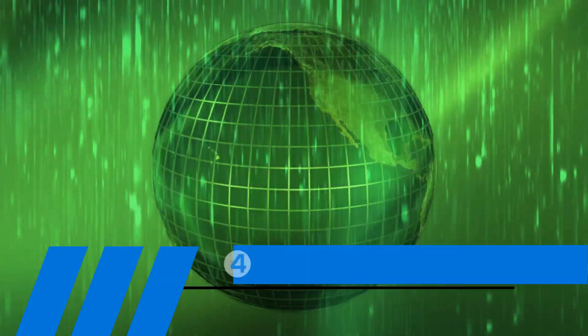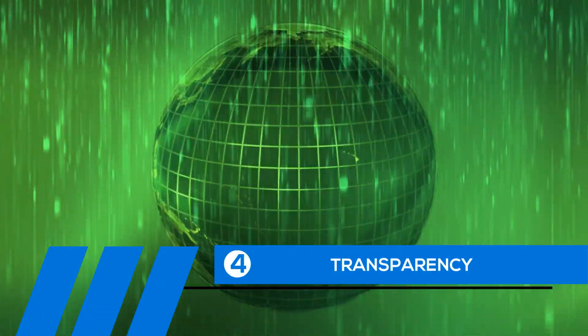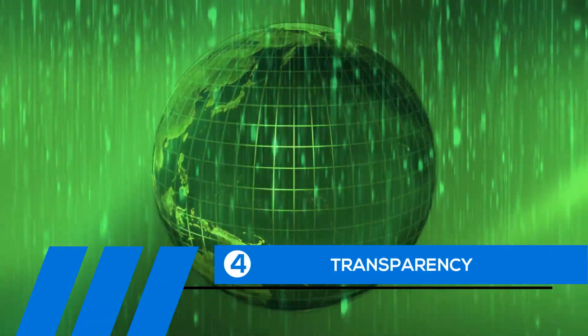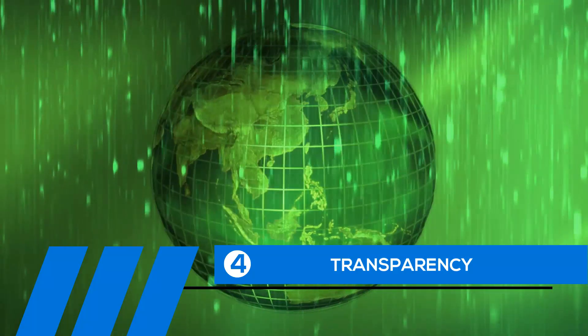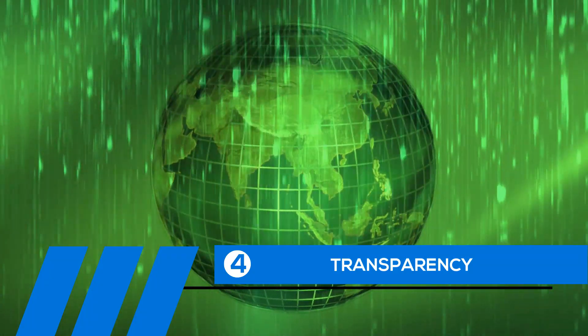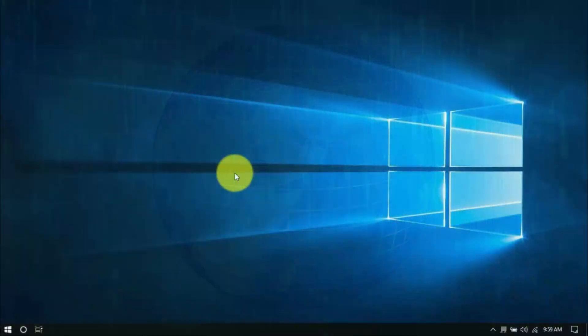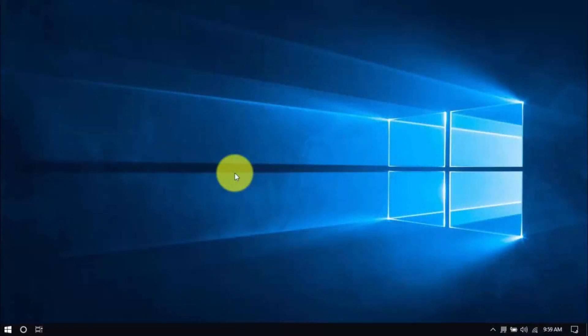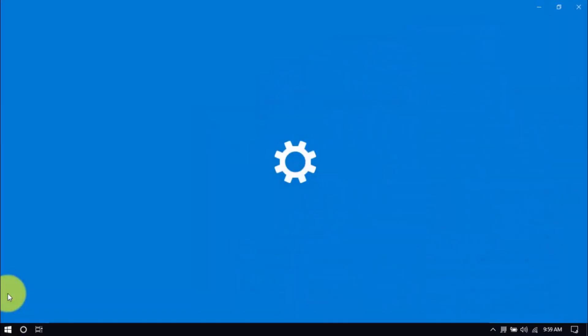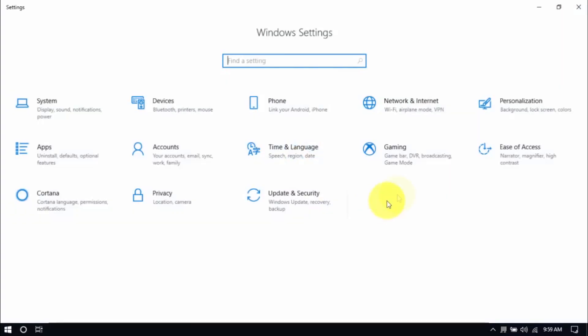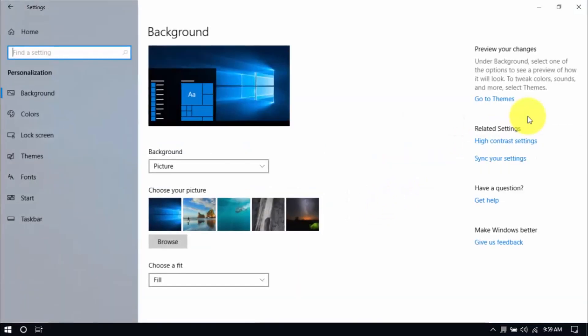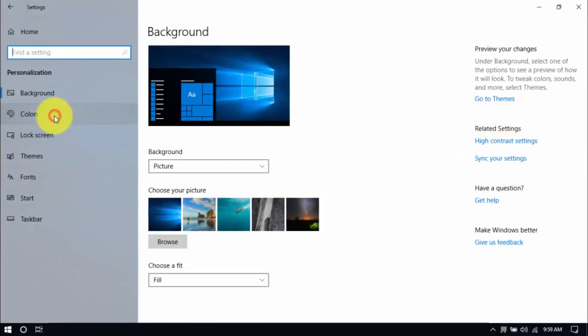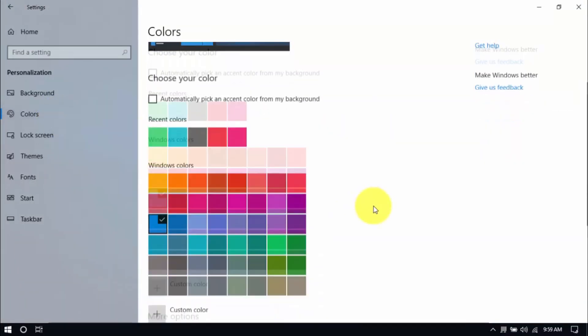Tip number four, transparency. If you've been a long time Windows user, you know that the transparency or see-through effect is a cool feature. Unfortunately, it also uses up system resources, and disabling it will improve your PC's performance. Click Windows, Settings, and then the Personalization button. On the left pane, click Colors, scroll down here and switch off transparency effects.